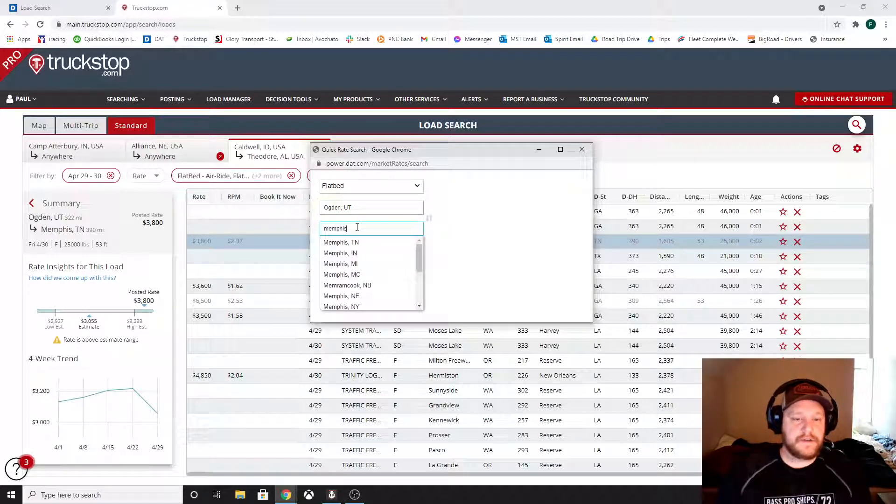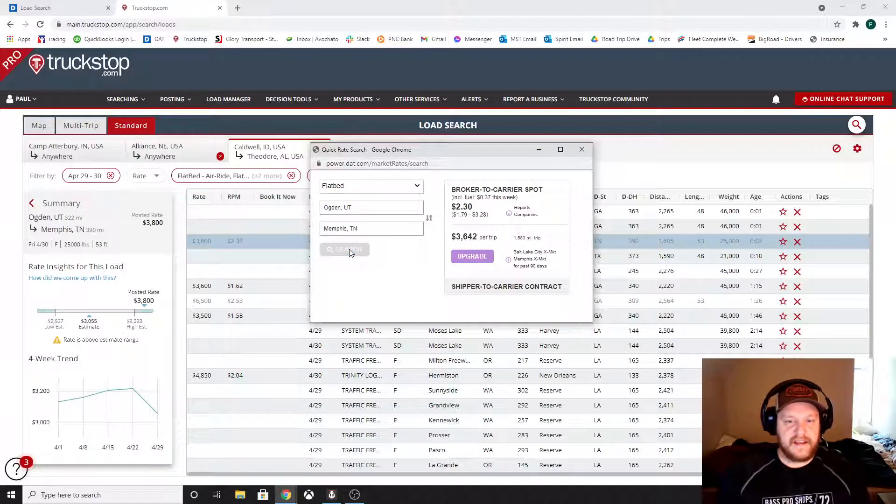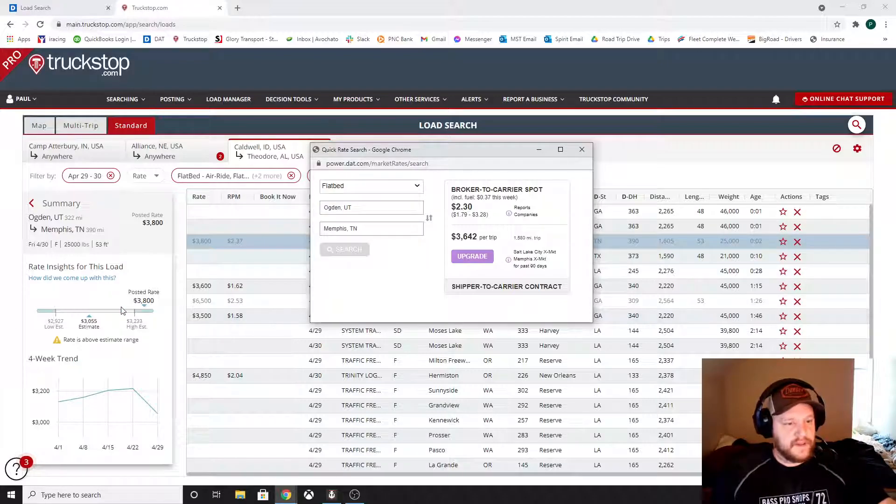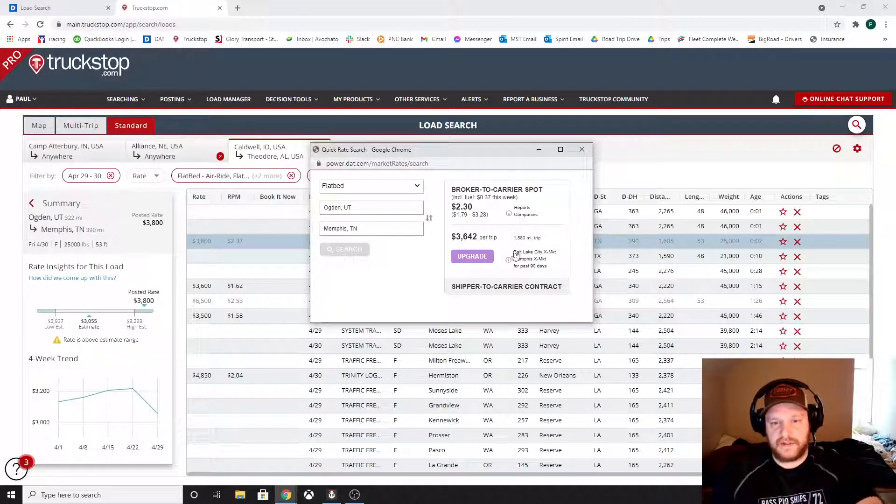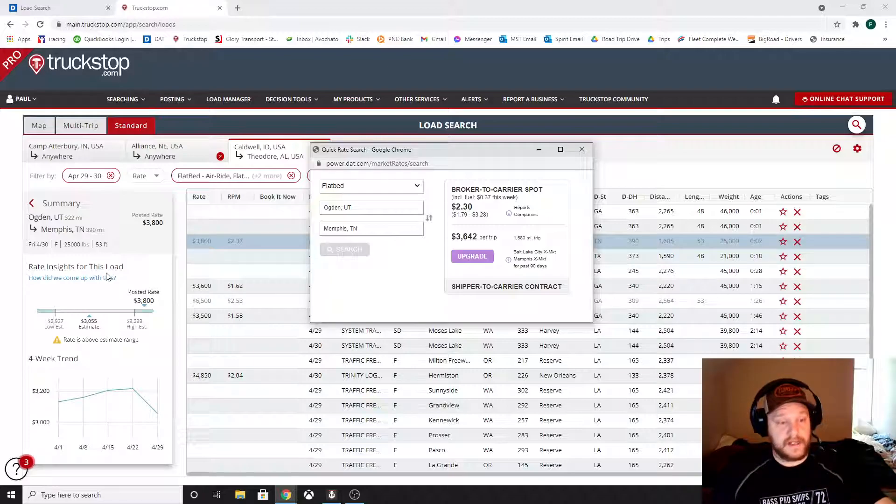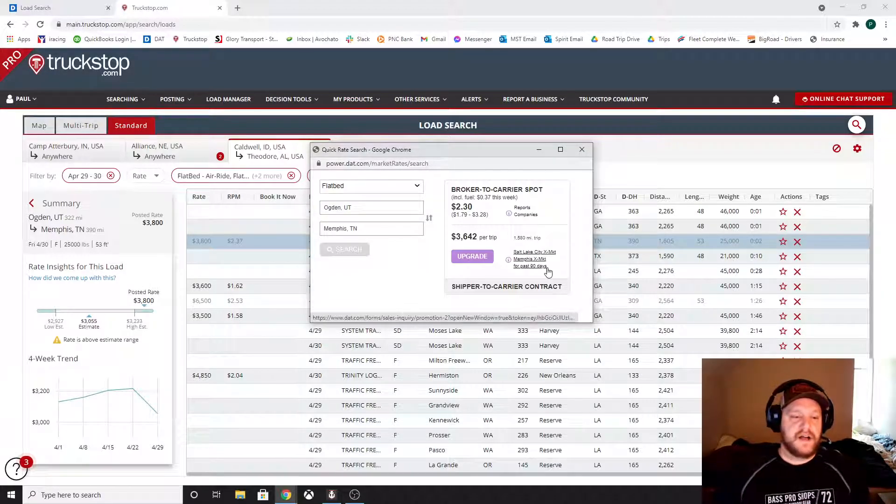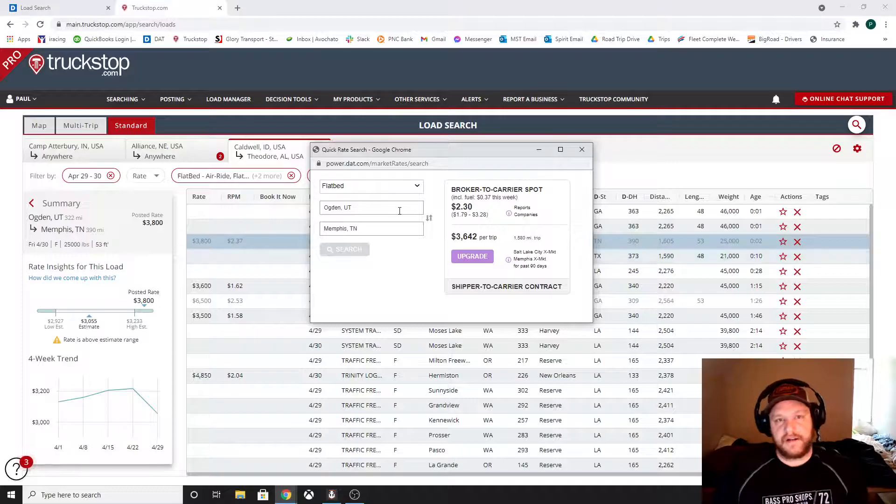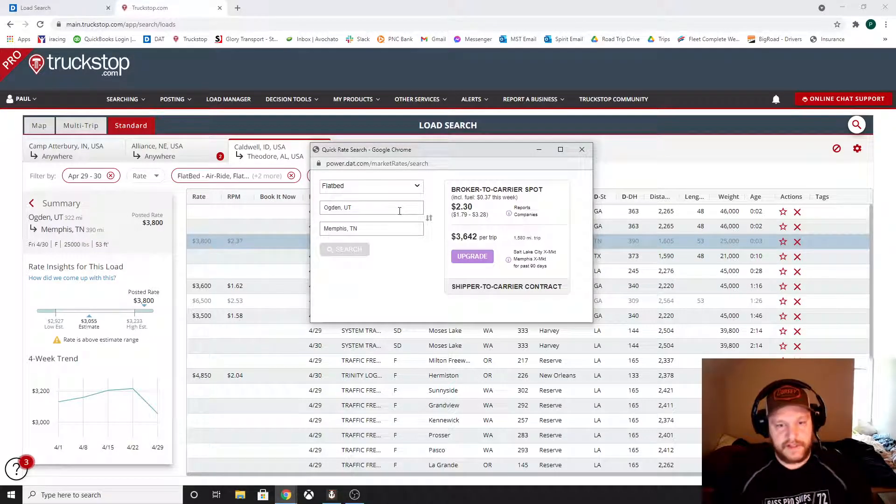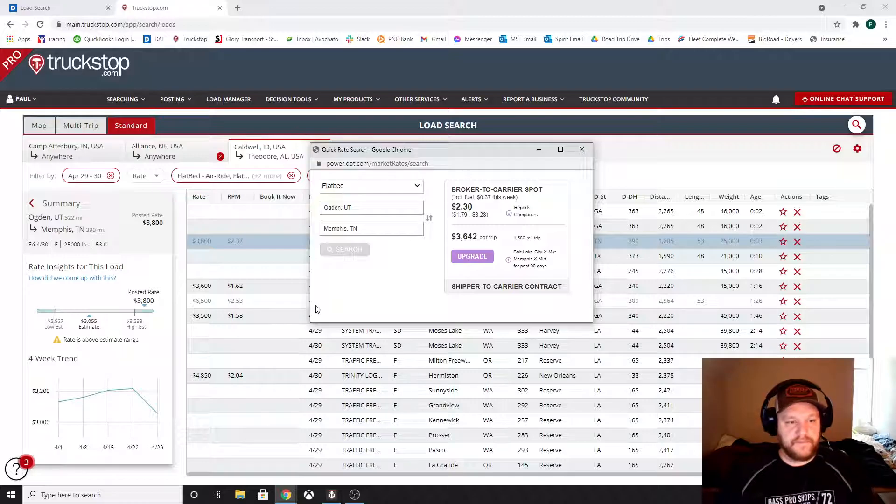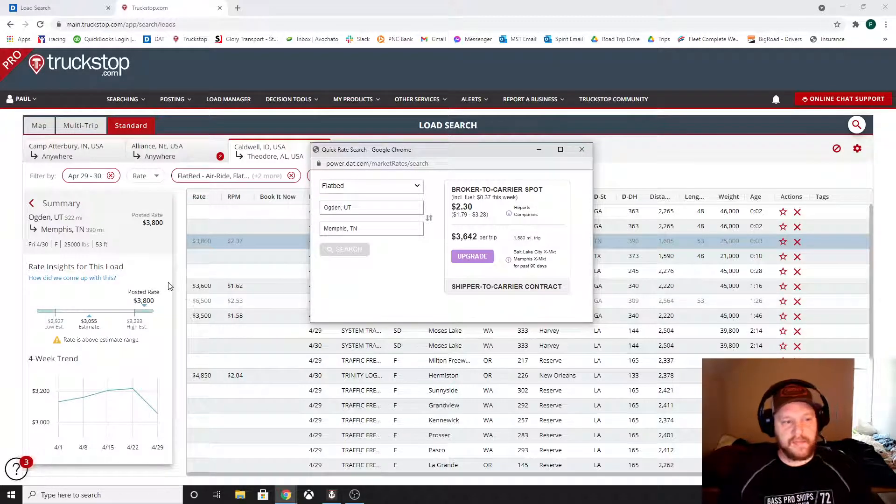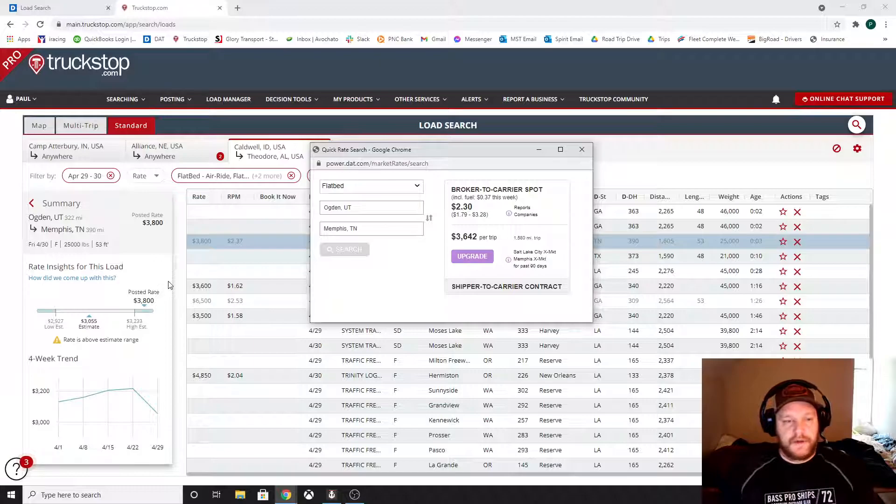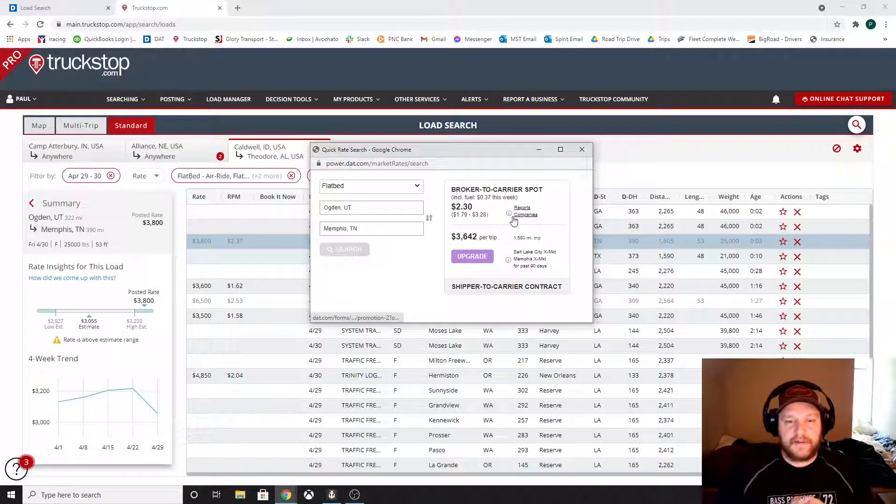And again, guys, these numbers are not perfect. They take whatever data these guys can get and they calculate it out. So, okay, so they're saying, truck stop saying $3,000, DAT saying $3,600. The posted rate of $3,800, it's probably pretty decent rate. You look at the $2.30 a mile. That's probably decent posted rate. I would probably just grab that and maybe see if they'll throw another hundred bucks, $200 on it or whatever.